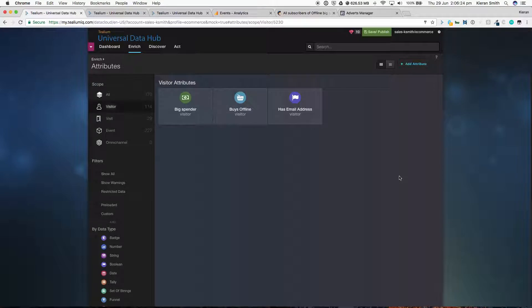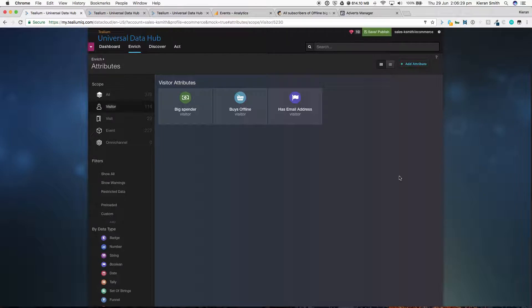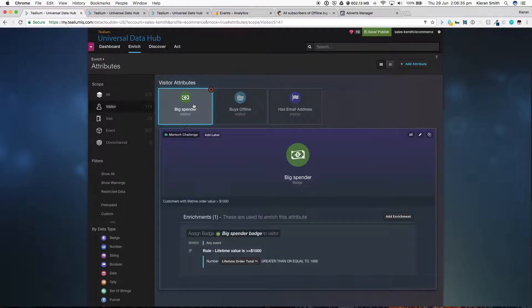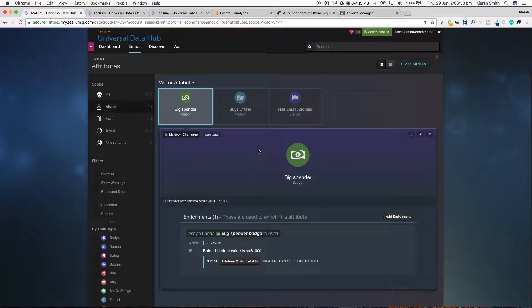Telium Universal Data Hub is collecting all the events from your web, your offline, any data source that you are interested in sending in, we'll collect it. We use that event-level data to create different badges or counters or characteristics about that visitor that are important to our business.